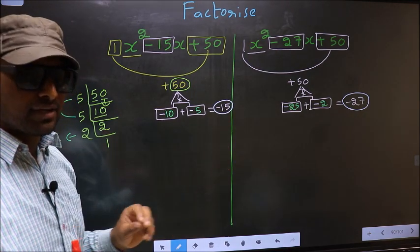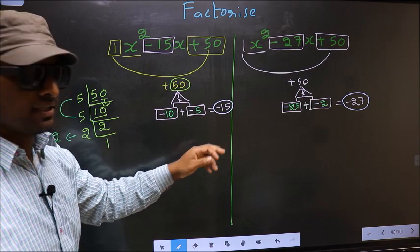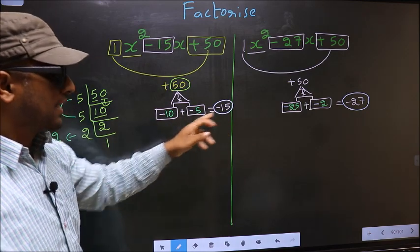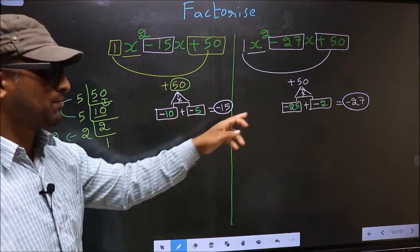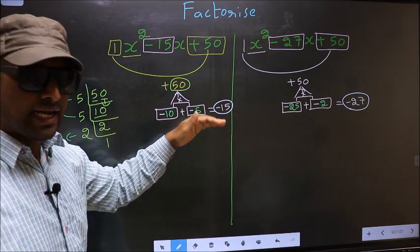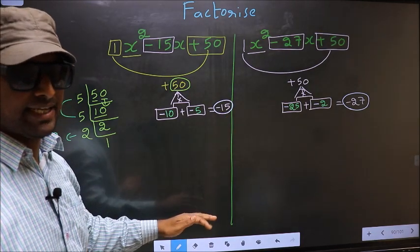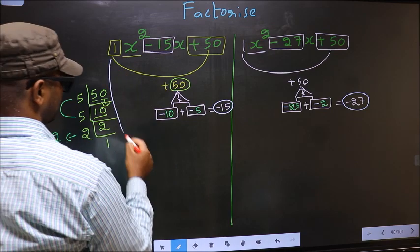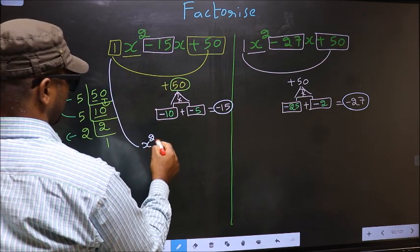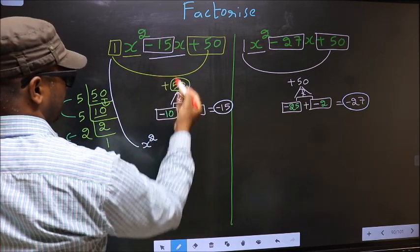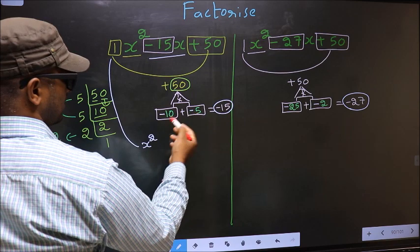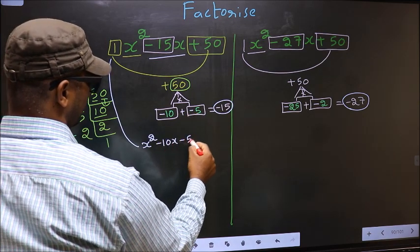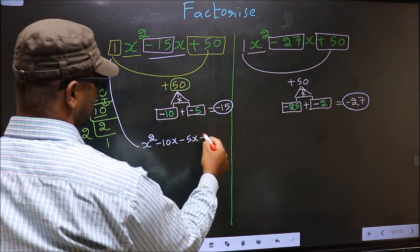The difference in both of these is only when selecting the numbers, and the rest of it is the same. Now change this to x squared. In place of minus 15x, we should write this.